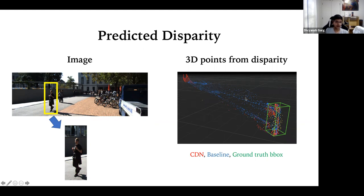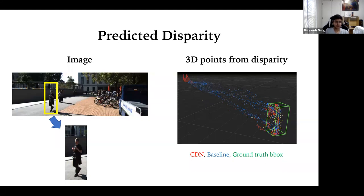Our method produces sharper disparity estimates. For a person standing in front of a wall, our method gives correct estimates preserving the shape of both the person and the background (shown by red points), whereas existing methods blur the two together (shown by blue points). This blending of foreground and background leads to highly incorrect depth estimates, causing potentially large safety risks for downstream tasks like pedestrian detection.